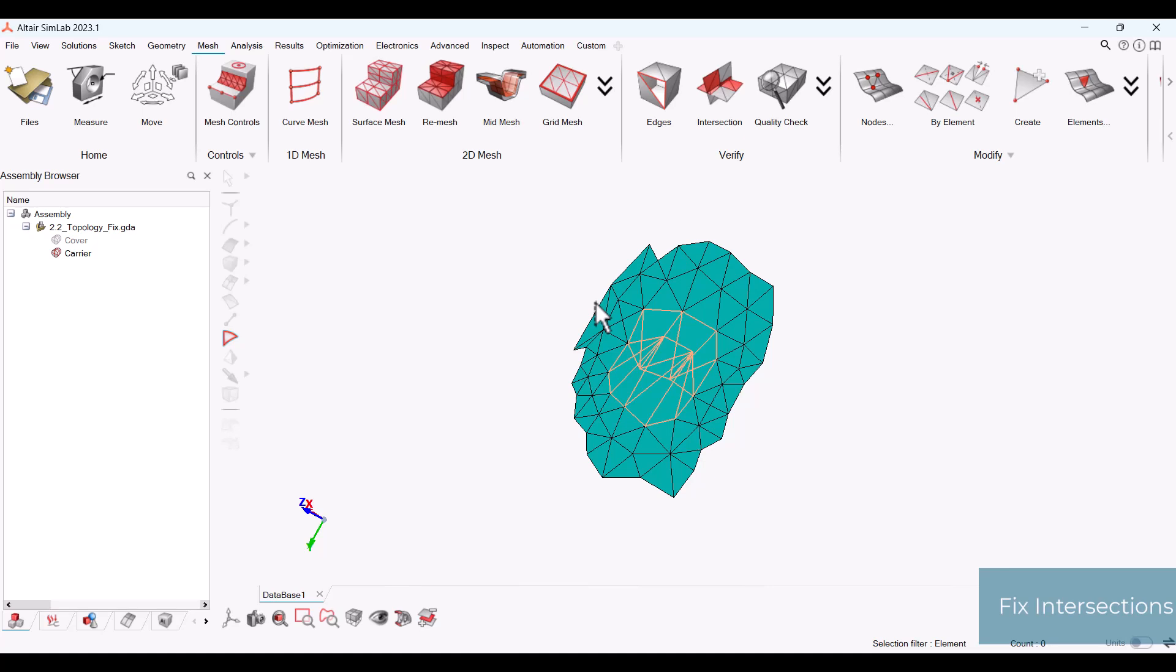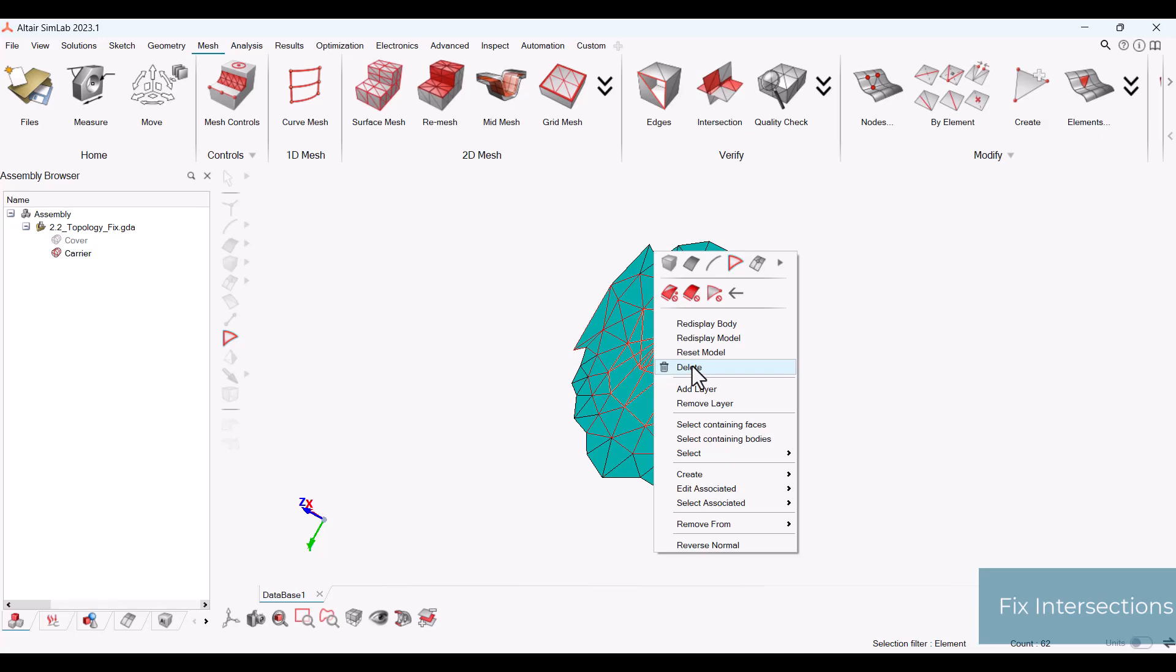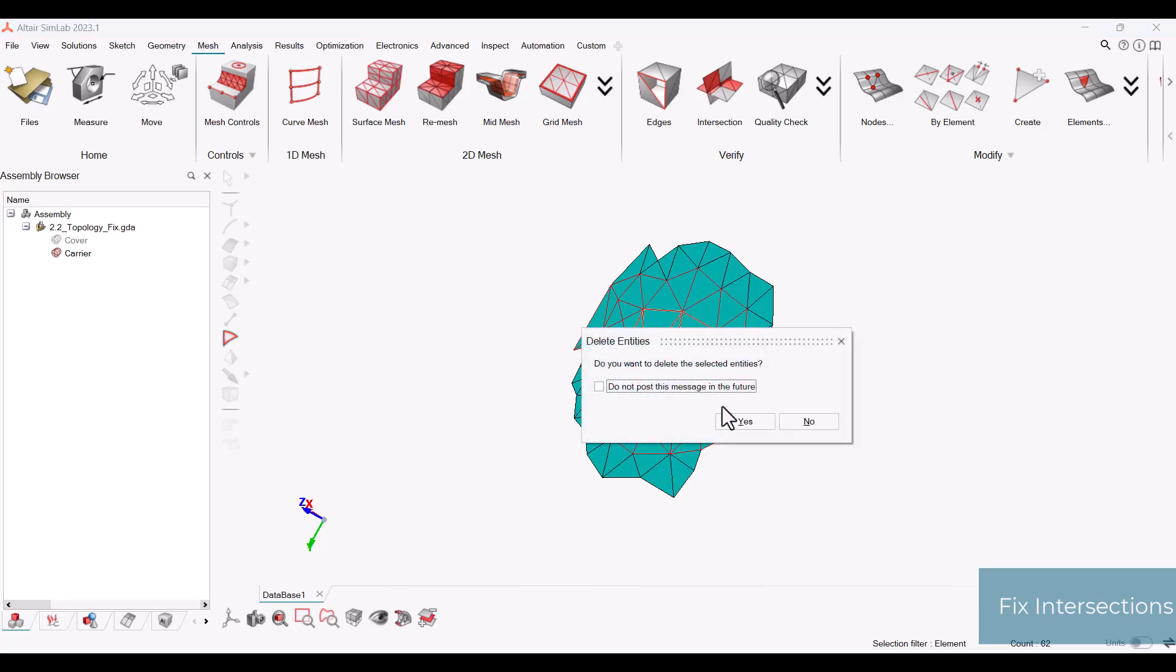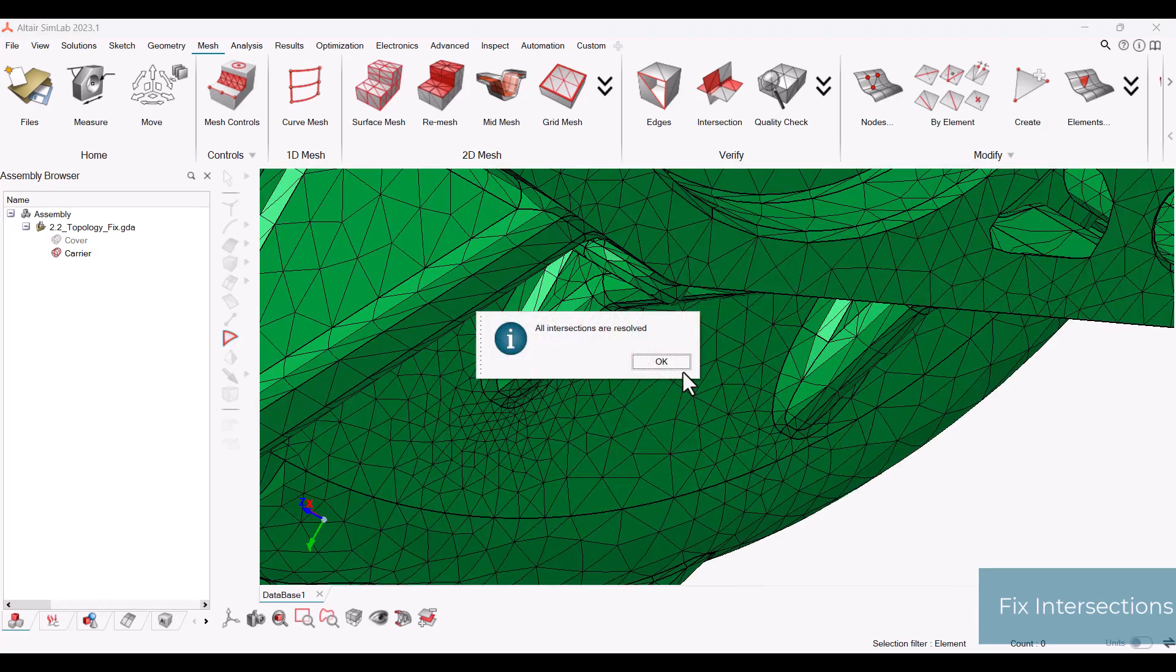To delete, simply select the elements and press delete on your keyboard or right click and select delete. Once you have deleted all of the intersecting elements, you will no longer see them on your screen and this message will appear.